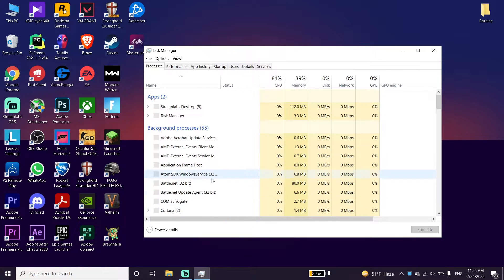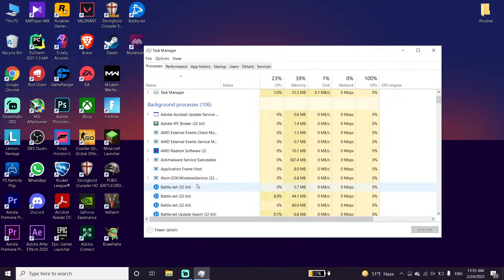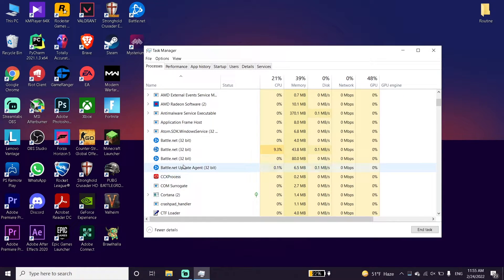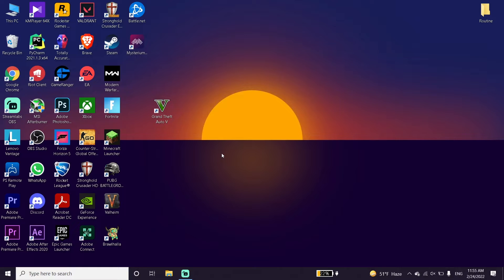To disable background apps, right-click on your taskbar and click Task Manager. Disable all background applications from here — like Google, Steam, Epic Games, or your web browser. Close all those applications, as it can sometimes help fix this issue. Also, make sure to update your graphics card driver to the latest version.